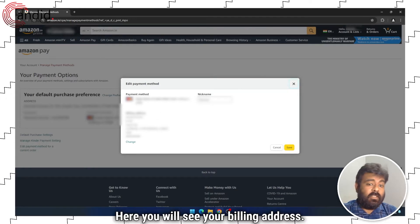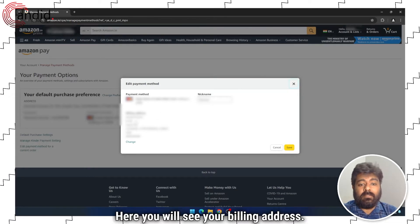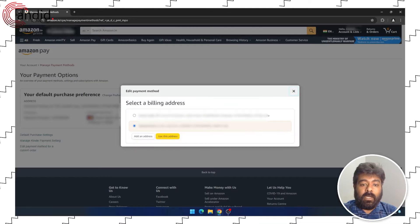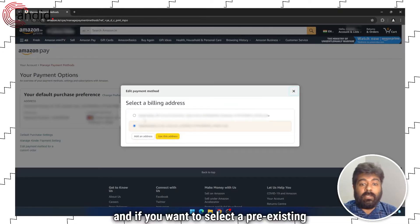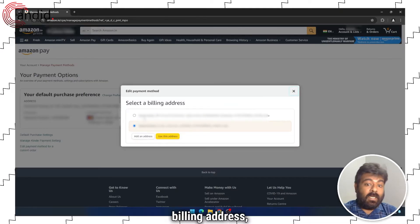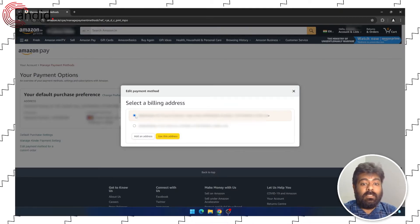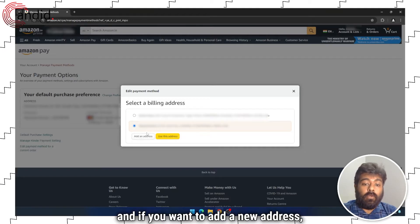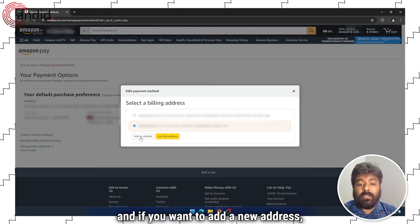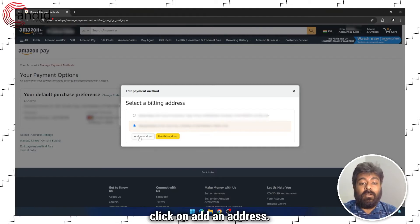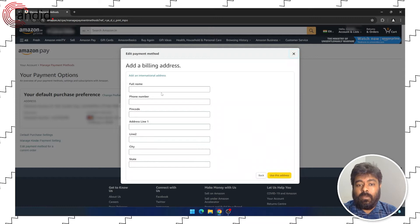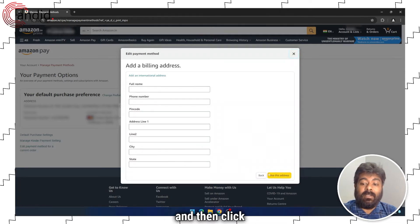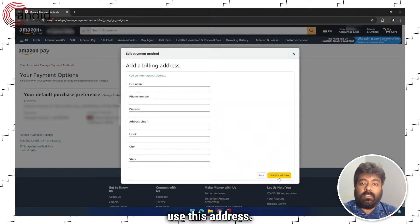Here you will see your billing address — click on change. If you want to select a pre-existing billing address, select from these. And if you want to add a new address, click on add an address. Fill in the details and then click use this address.